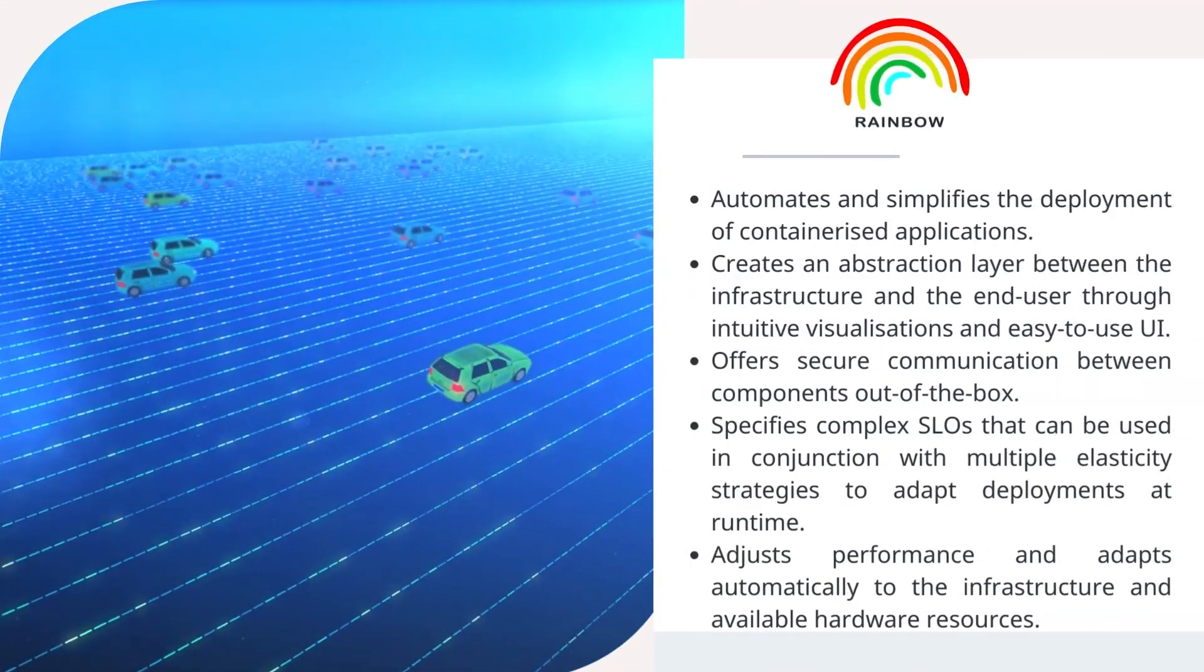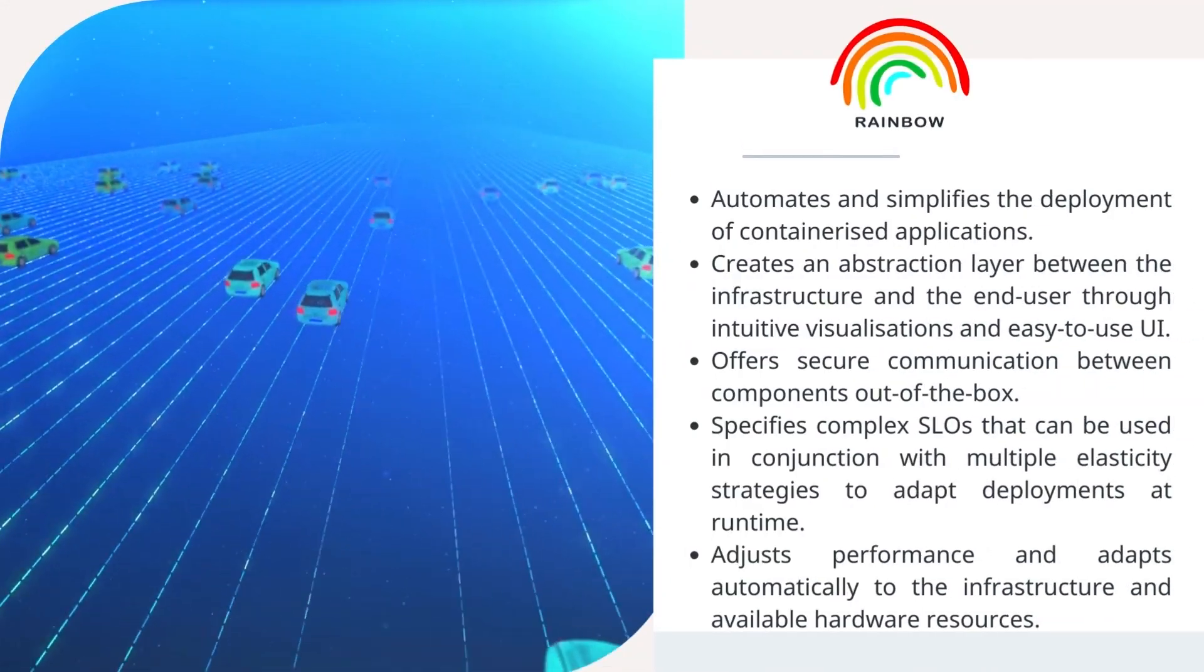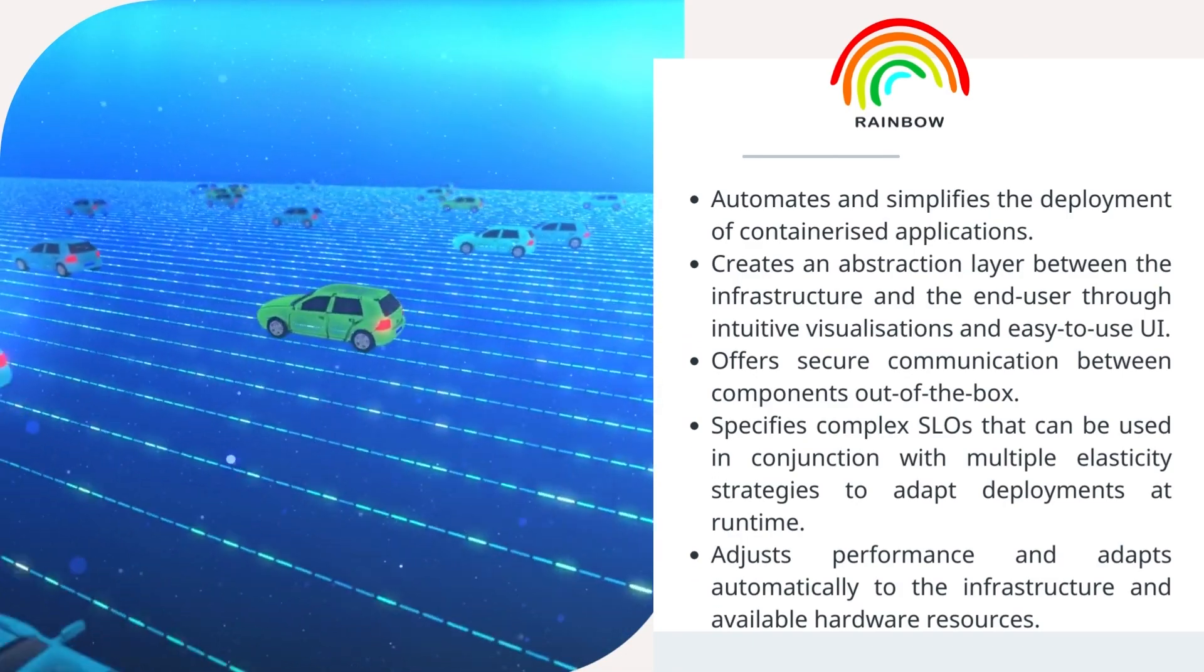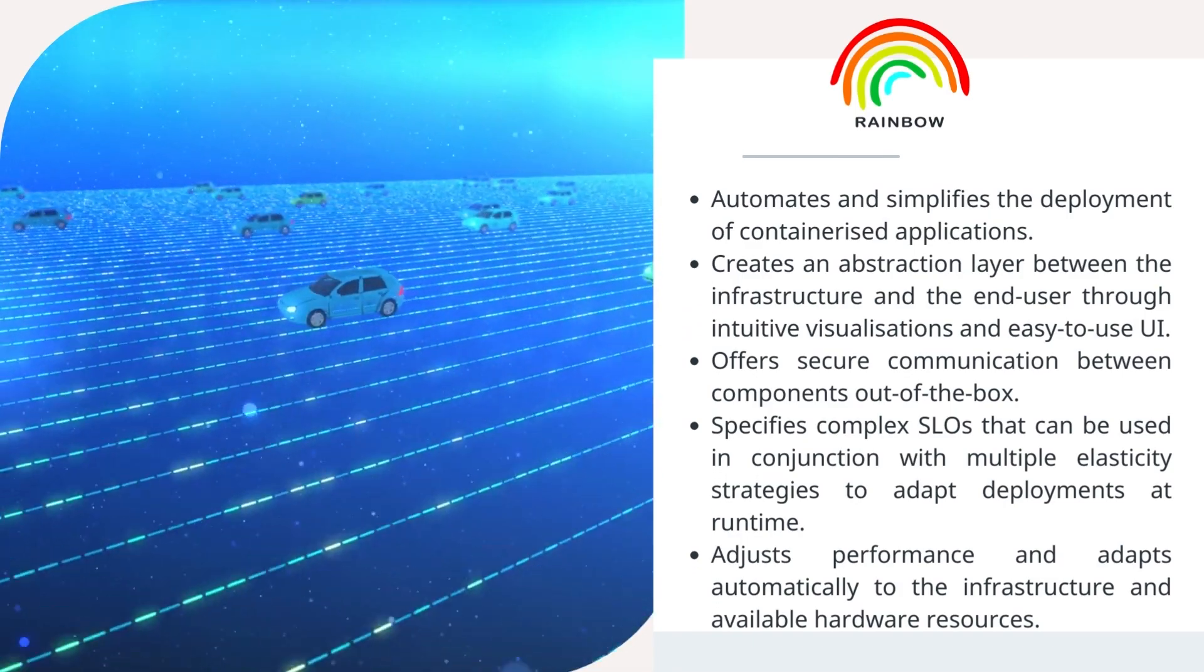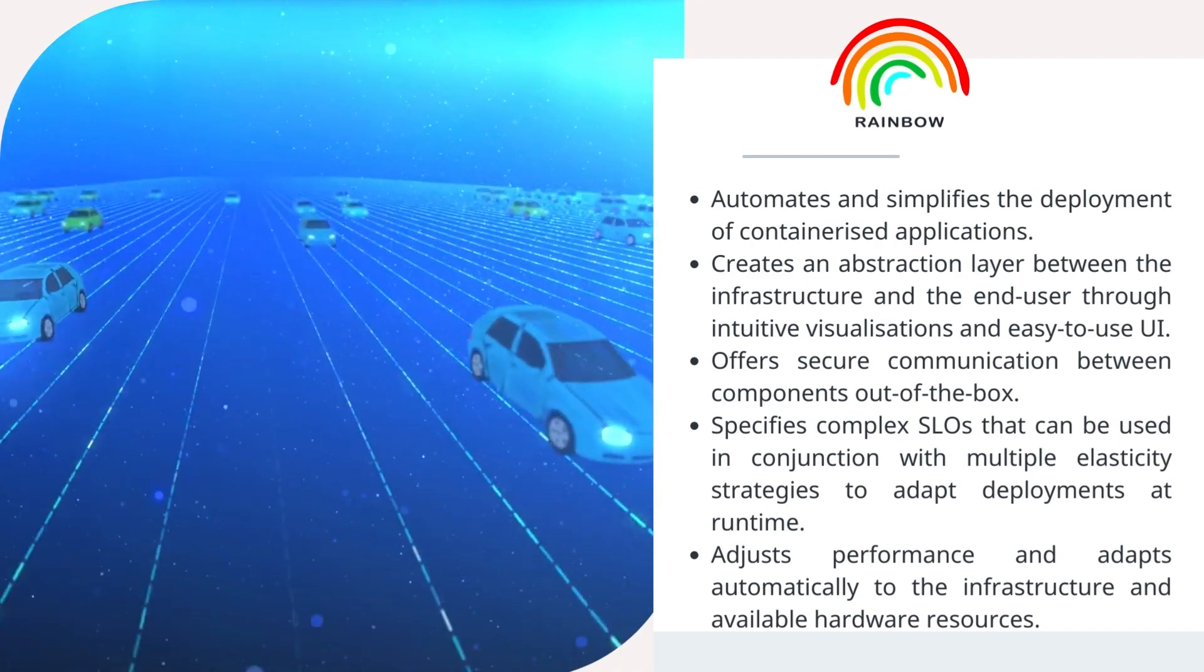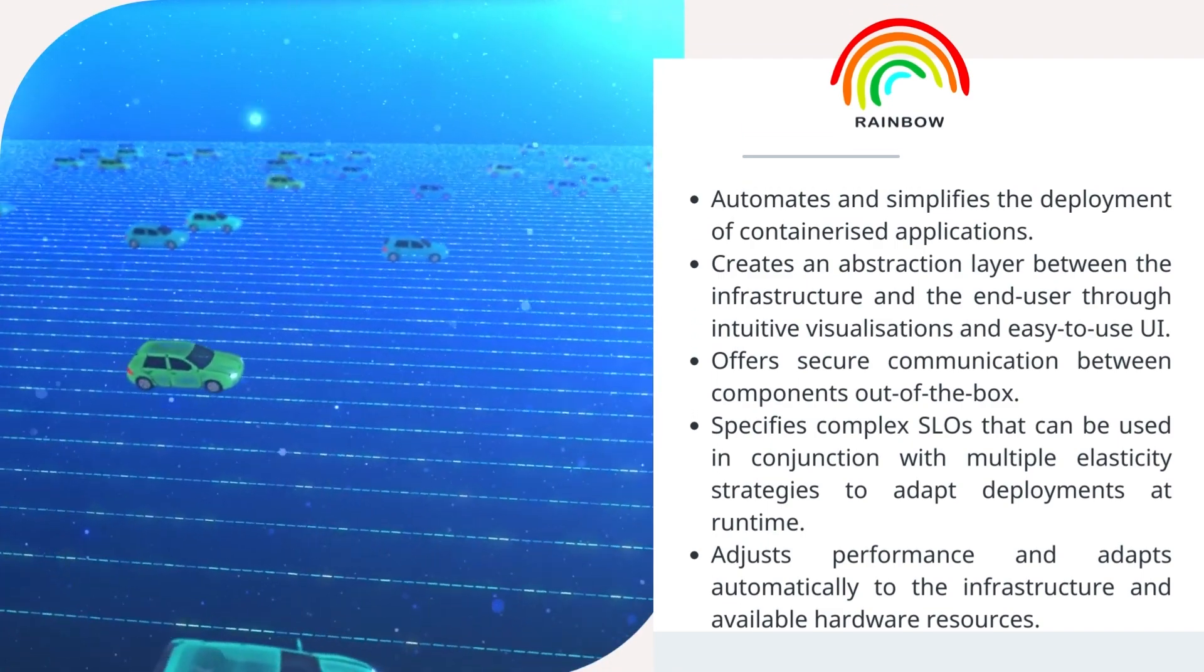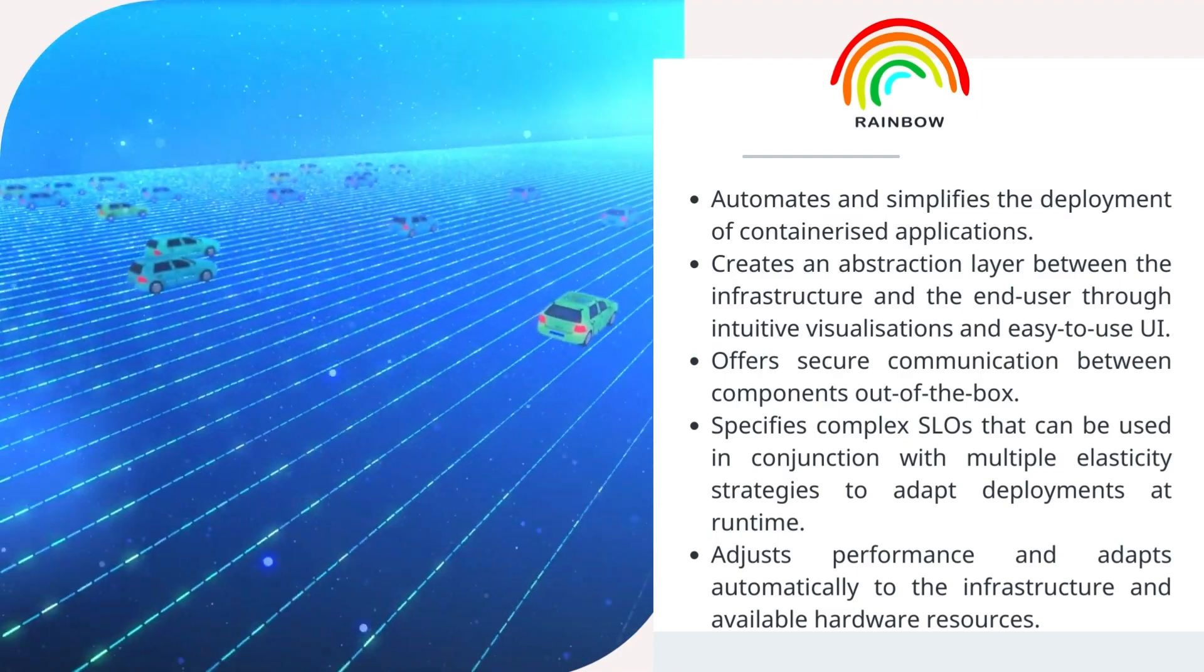In particular, they highlighted that Rainbow automates and simplifies the deployment of containerized applications, creates an abstraction layer between the infrastructure and the end user through intuitive visualizations and easy to use UI, and offers secure communication between components out of the box.